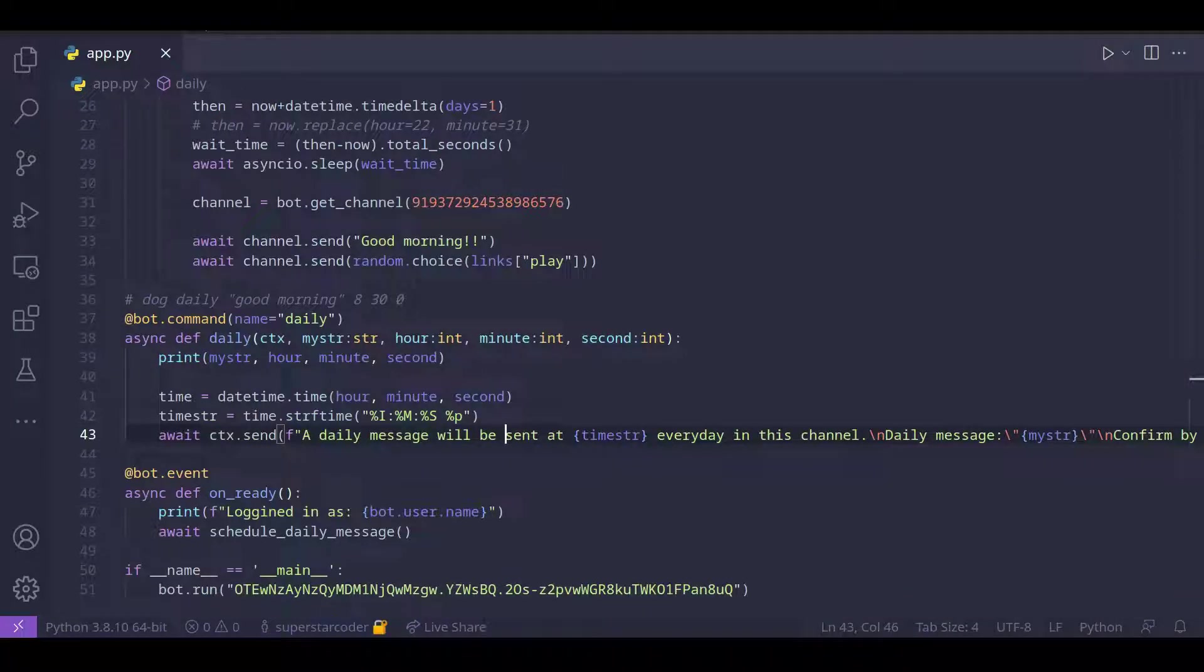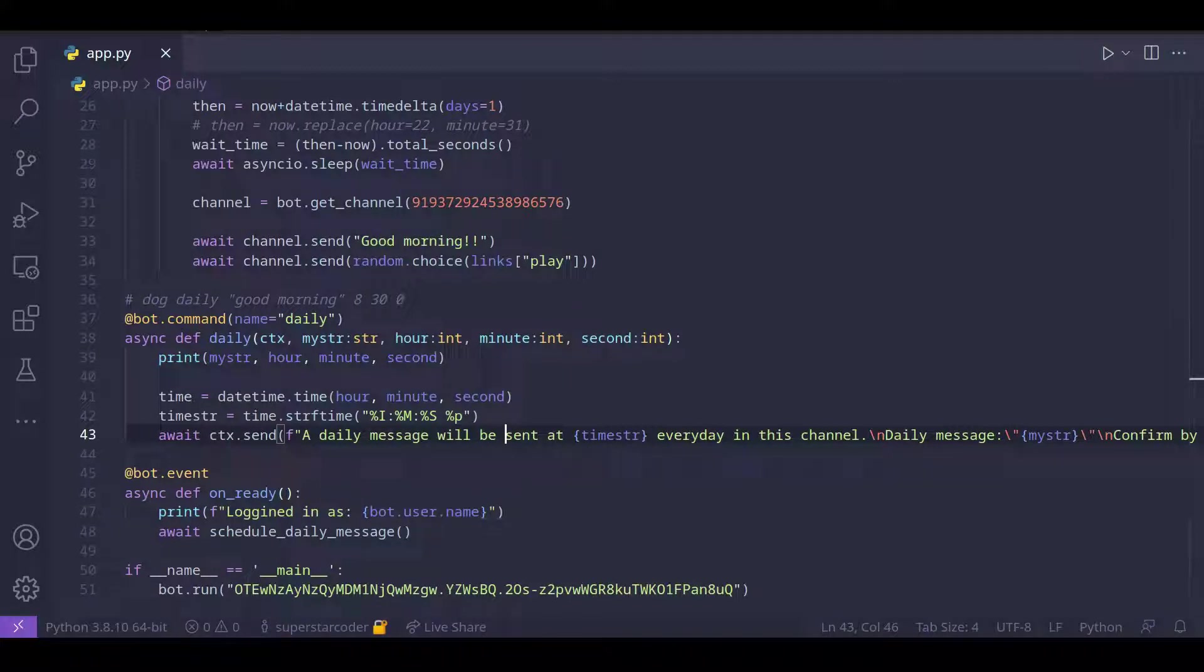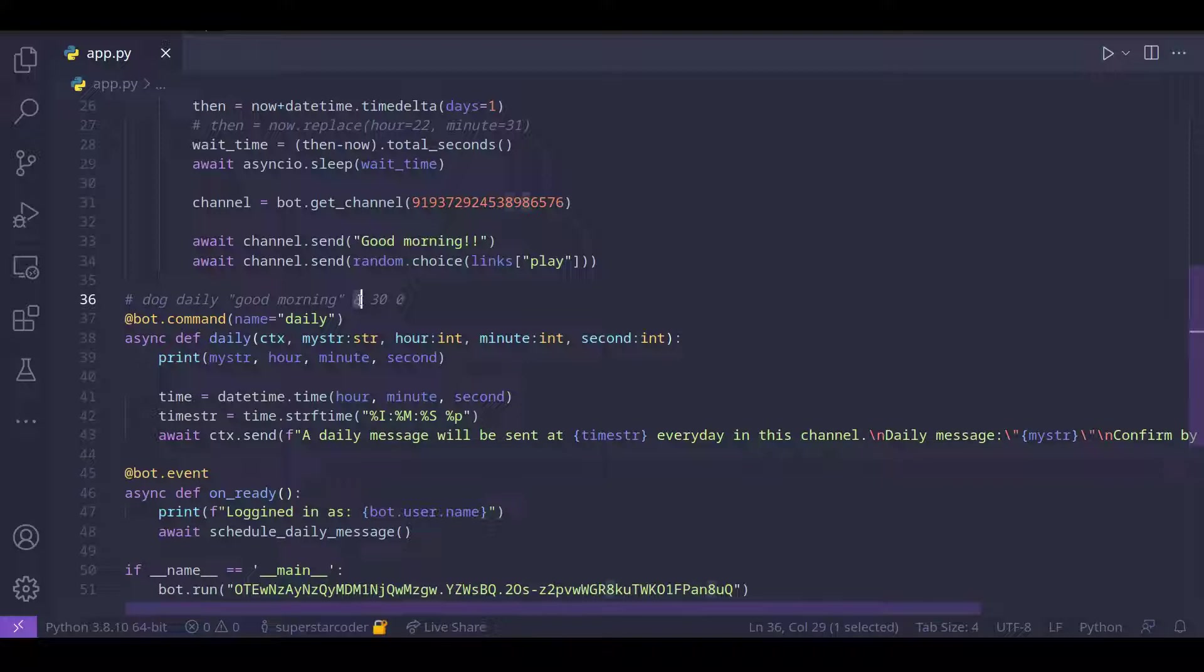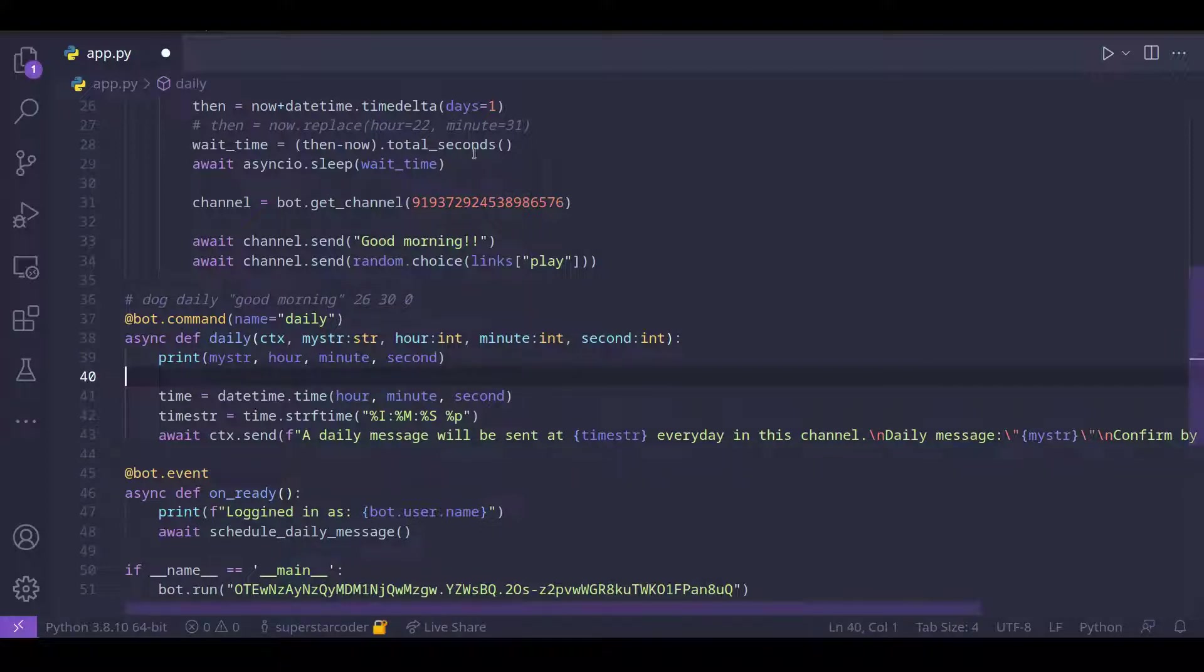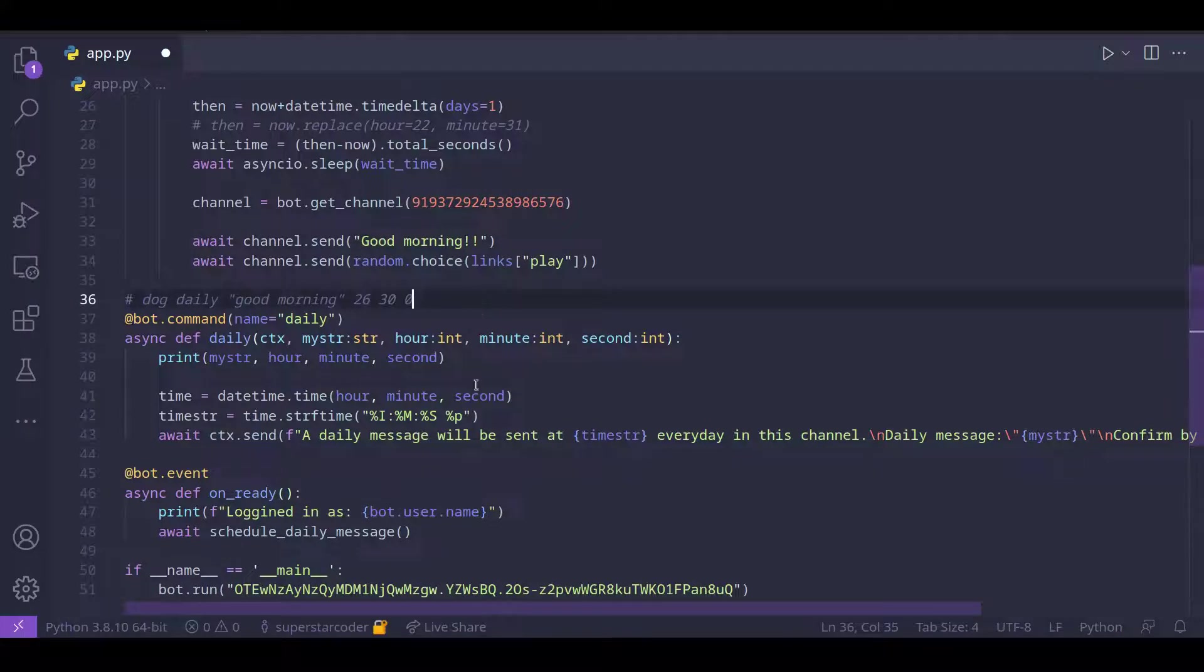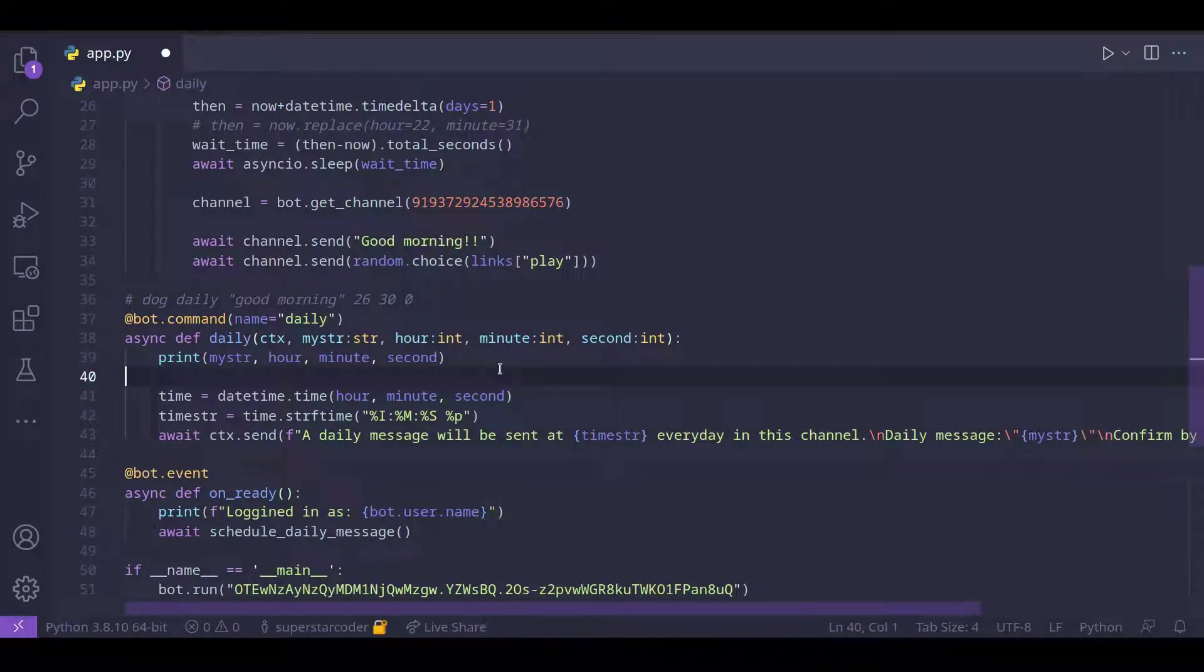Also, what if the user types in something that is out of range? So for example, instead of putting an hour that is between 0 and 24, what if the user types in something like 26? So what we can do is, if the user types in a wrong argument, then we can raise an error.